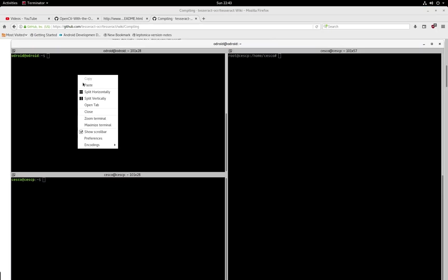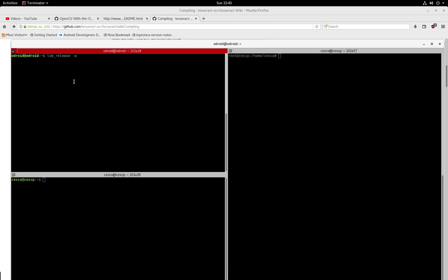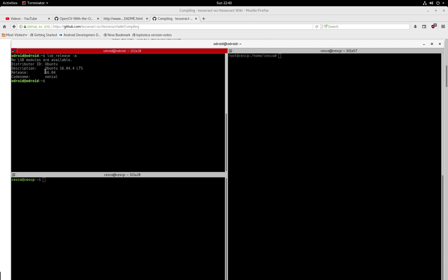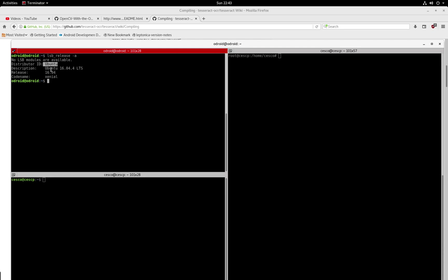So just do this, paste it, hit enter, and it's going to tell you what your version of Ubuntu Mate you have. And that's very important to know, not only for this, but just to know in general what you need when you're downloading other stuff.